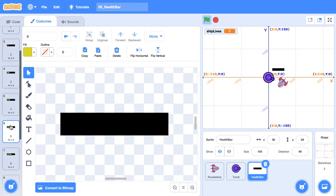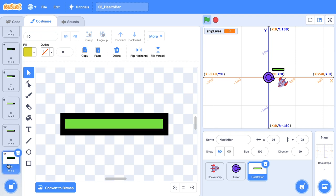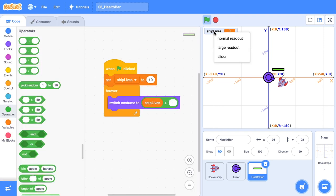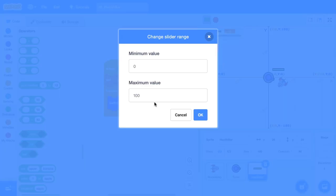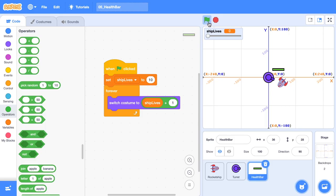Then if you right click on ship lives and you go slider and let's just set the slider range to maximum value of 10, then I'm going to click the green flag. And then as I move this slider, you'll see that our health bar, it actually updates, which is pretty gnarly.